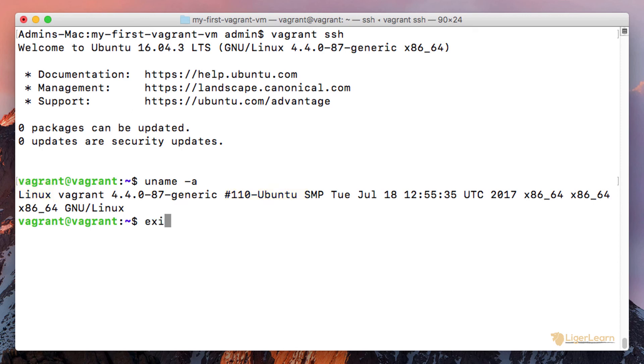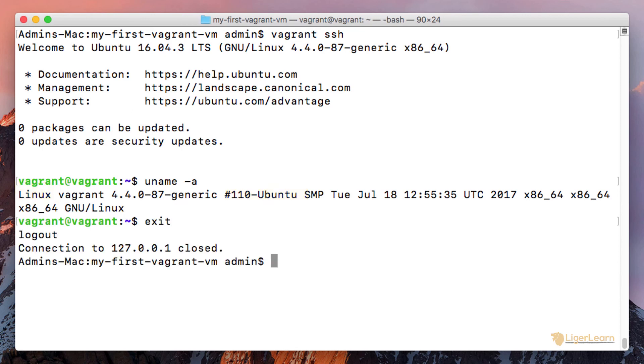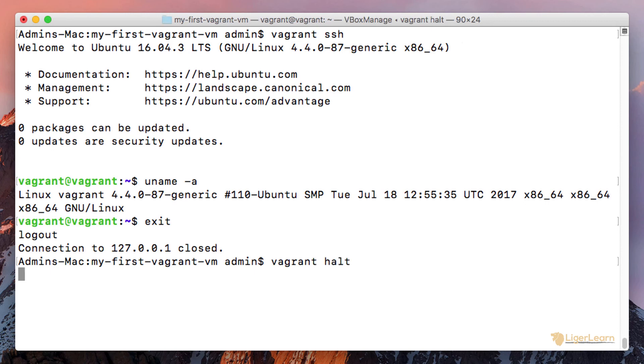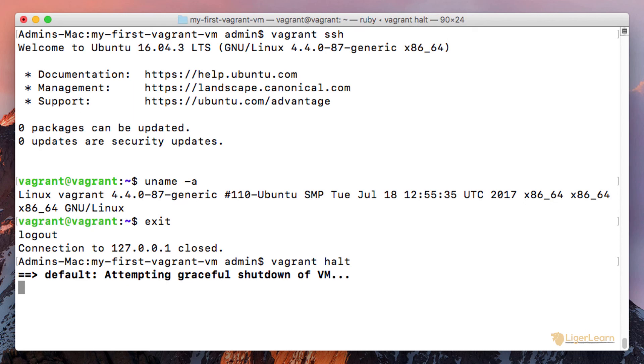And now to shut down the virtual machine, we can run the command vagrant halt. And there you have it. You've now successfully set up Vagrant and tested everything so that it works.